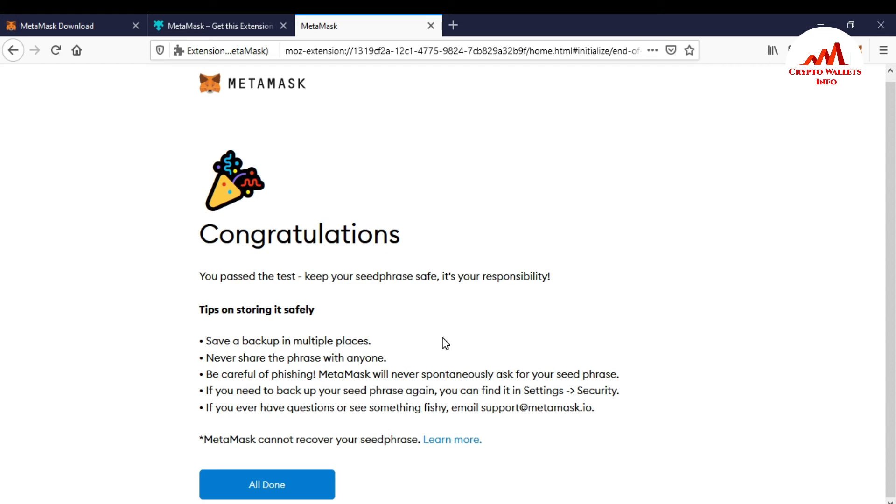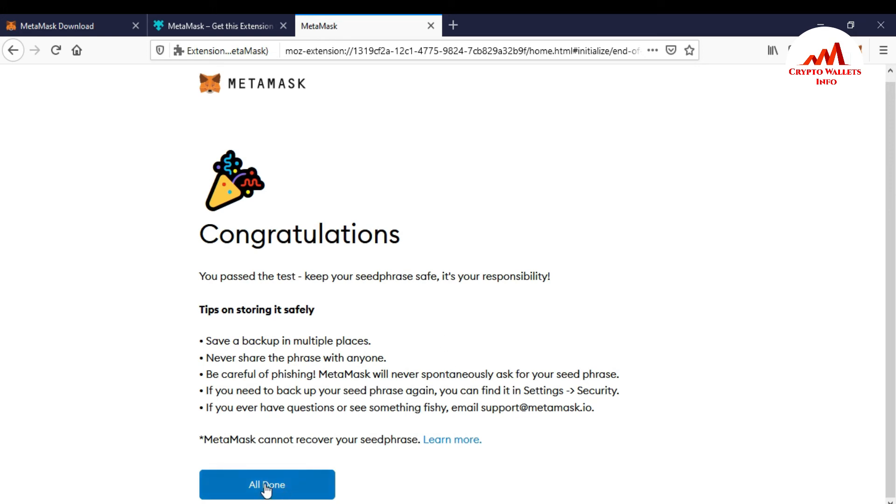MetaMask will never spontaneously ask for your seed phrases. If you need to backup your seed phrases again, you can find it setting and security. If you ever have question or see something, firstly email to support@metamask.io. So I'm just going to all done.